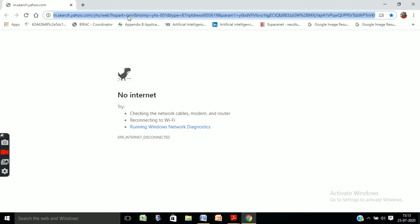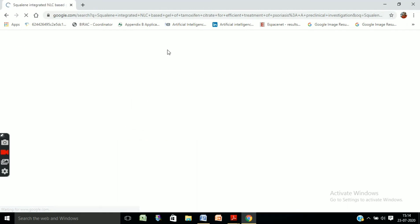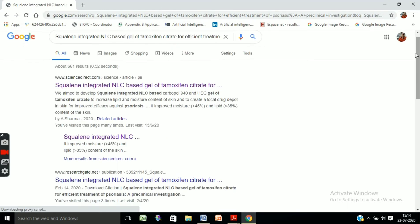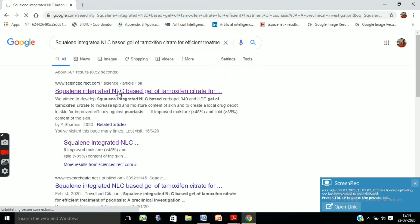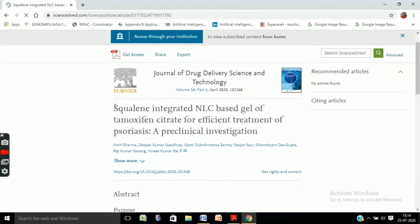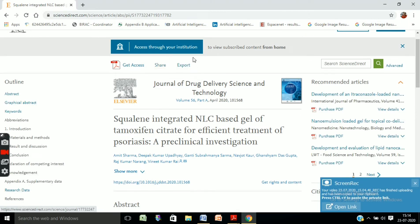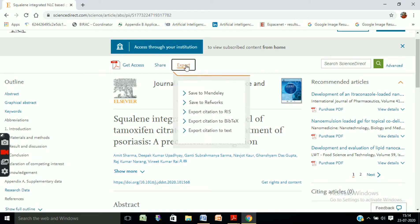Just paste this title and search for this reference on the web. The link can be seen on ScienceDirect as well as ResearchGate. Click on the ScienceDirect link, and here you can see the same title on the ScienceDirect website. Click on the Export tab.